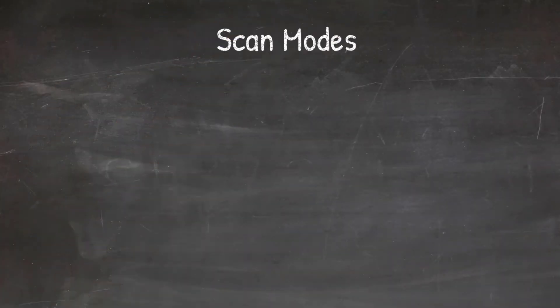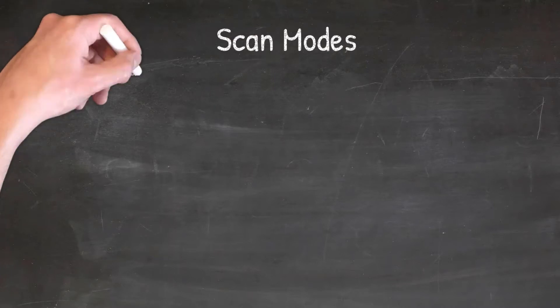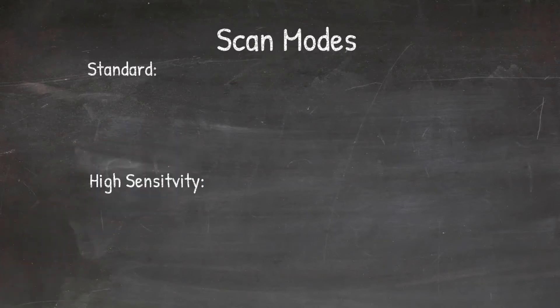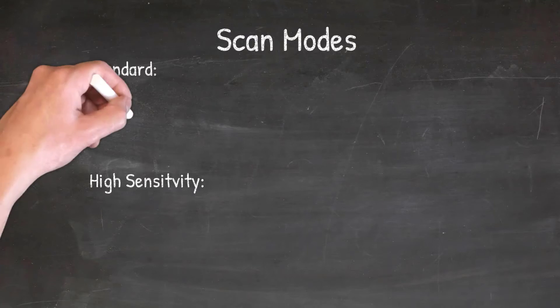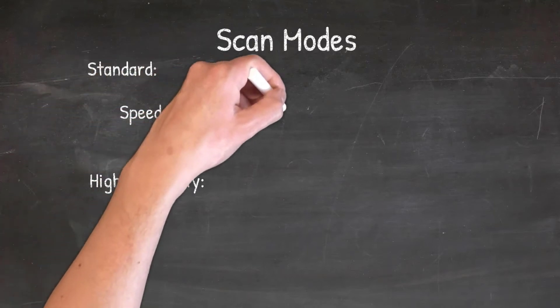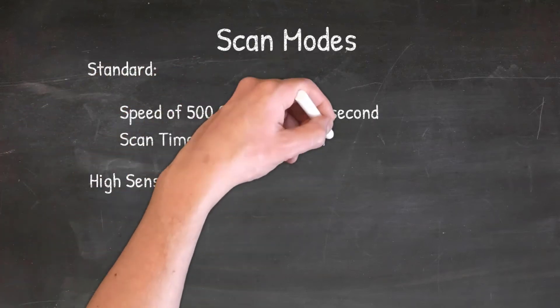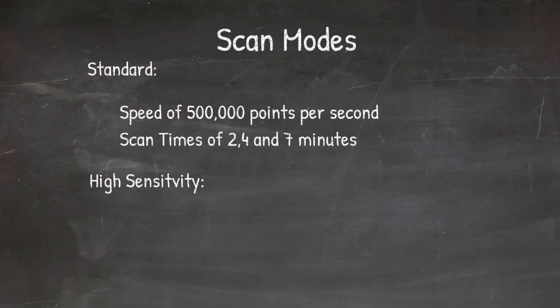Okay, the first thing I want to do here is take a look at the Trimble X7 scan modes. You got two different scan modes: standard and high sensitivity. Each of these have three duration scan times that you can work with. With the standard mode, you have a speed of 500,000 points per second and you got scan times of two, four, and seven minutes.